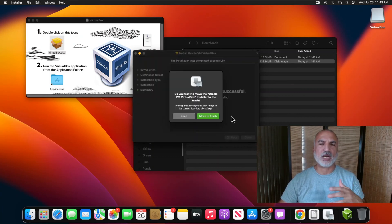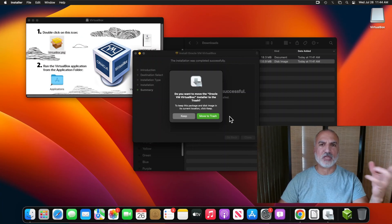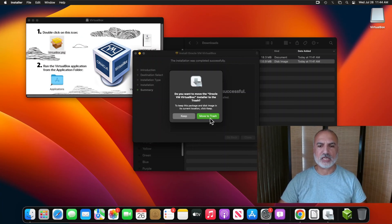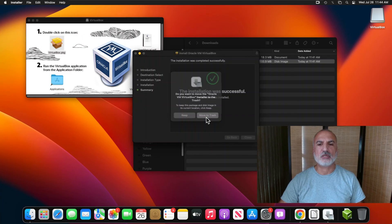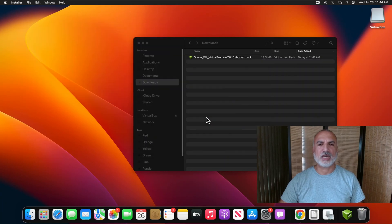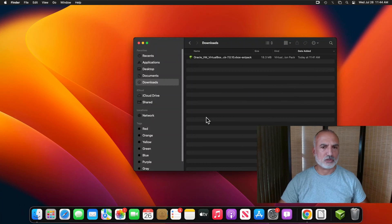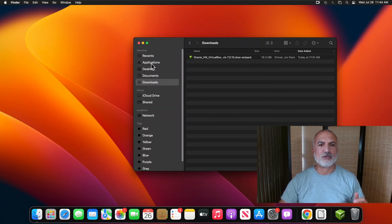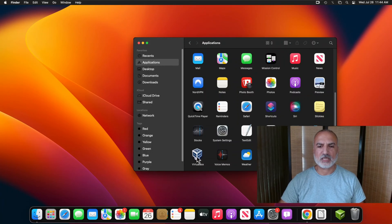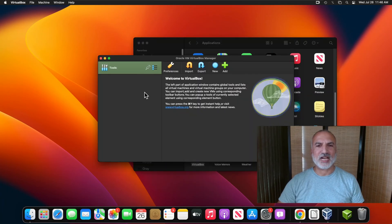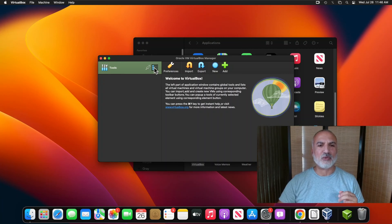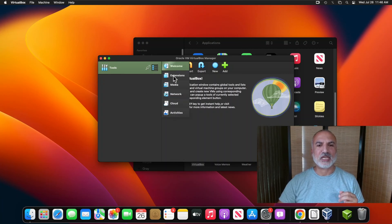VirtualBox is now installed. Click Close. It will ask if you want to clean up and delete the .dmg file, so click Move to Trash. Now we need to launch VirtualBox to install the extension pack. You'll find VirtualBox under Finder → Applications. Double-click on it and here is VirtualBox running.